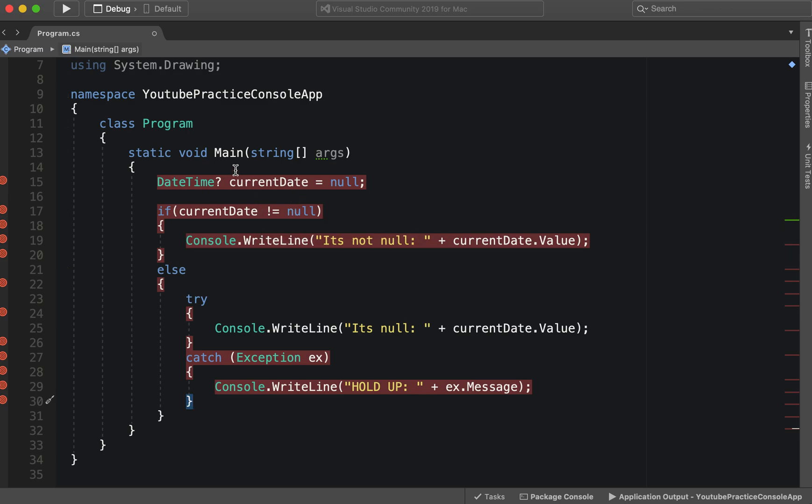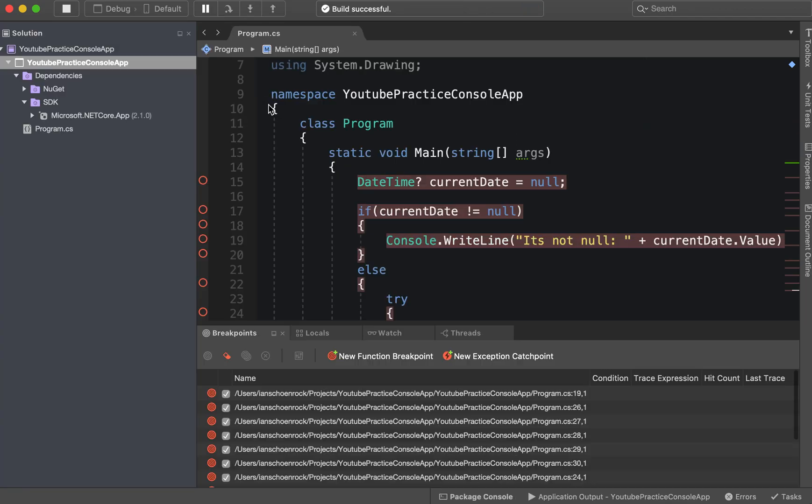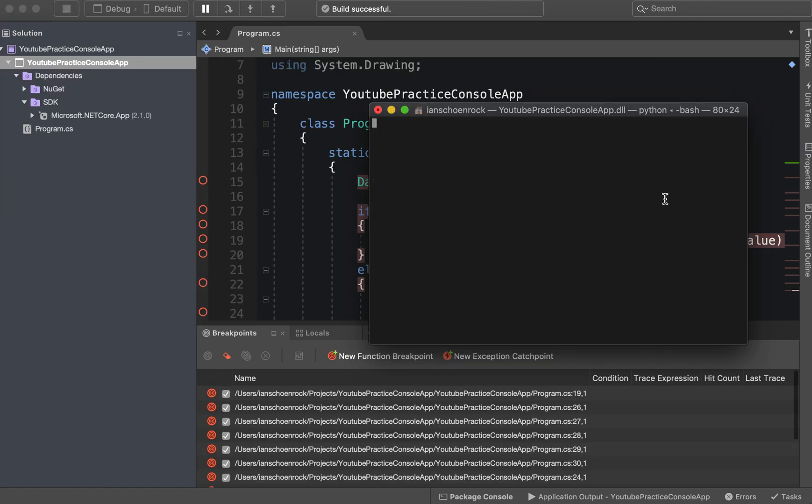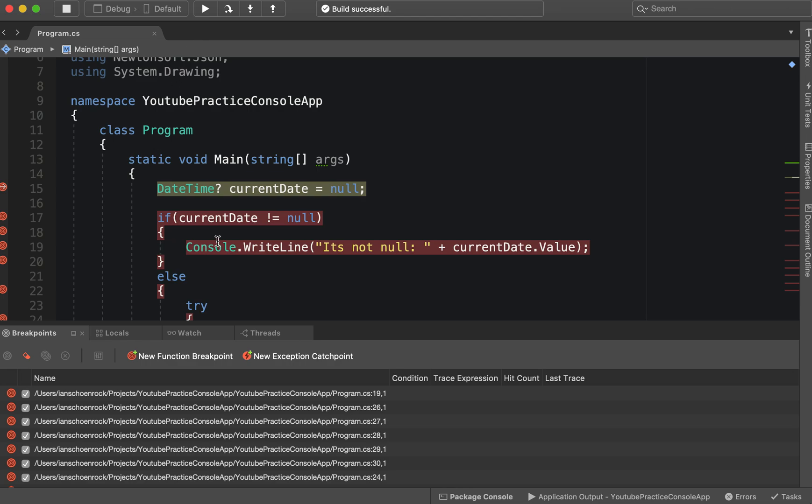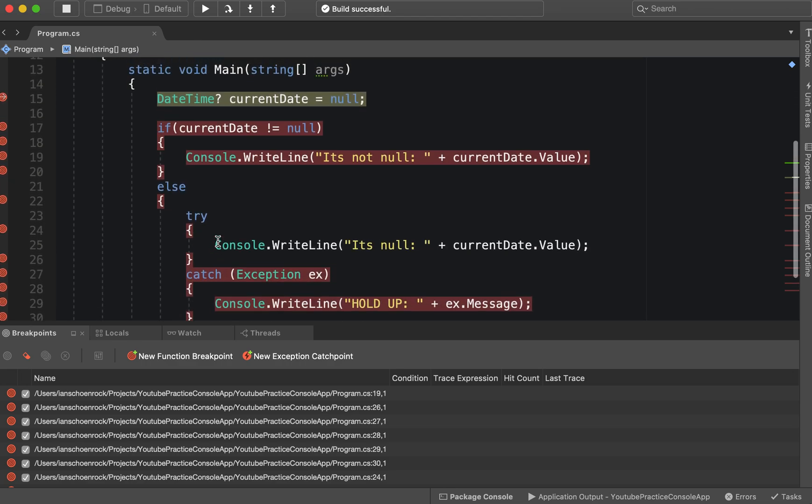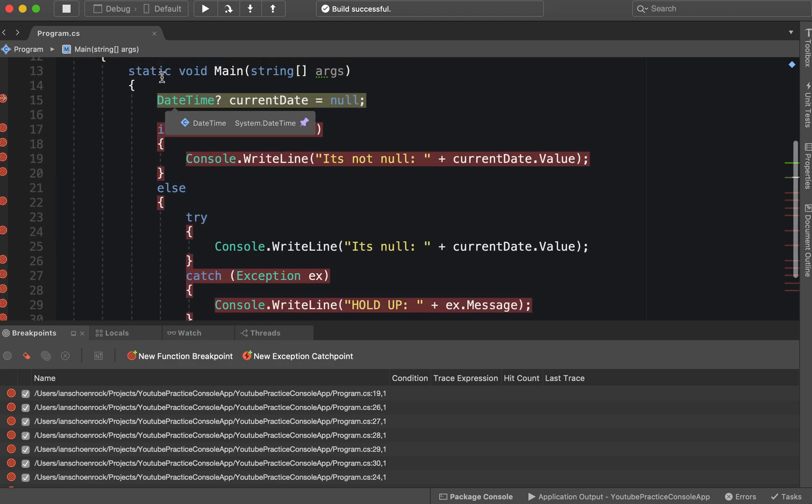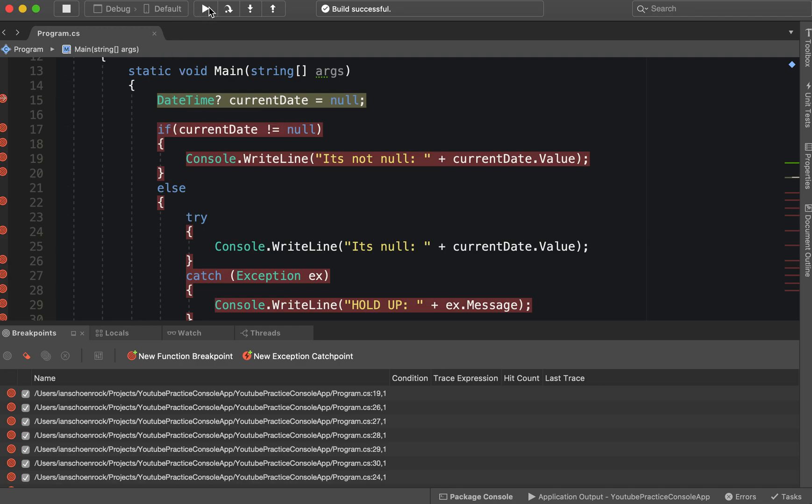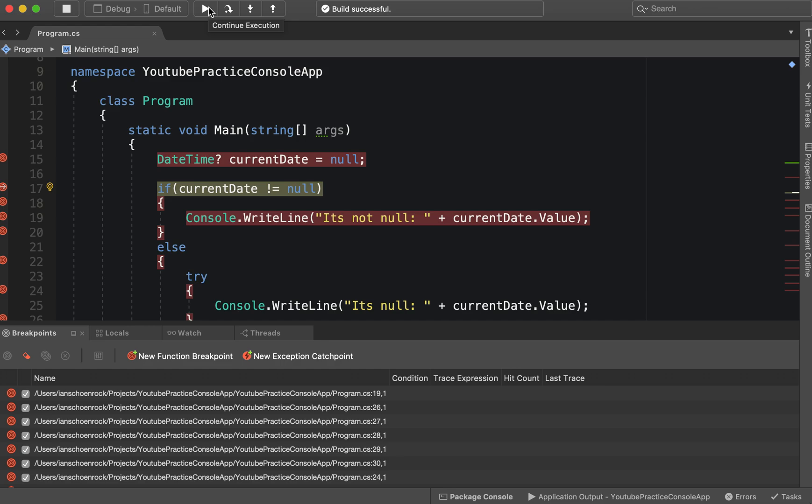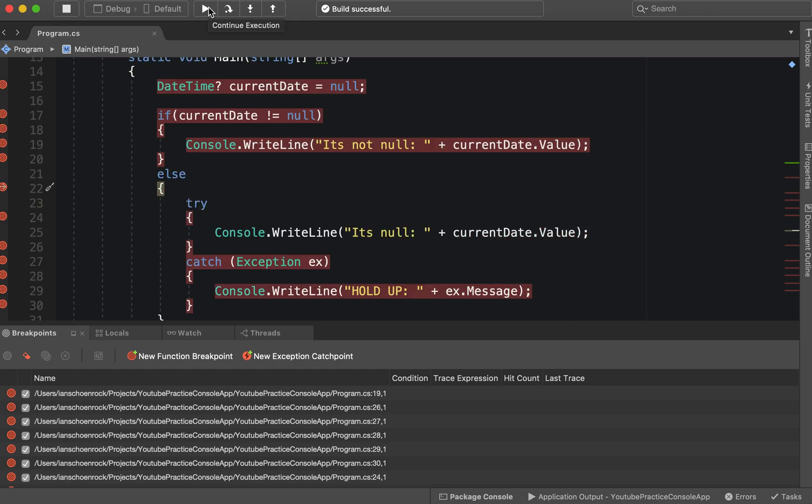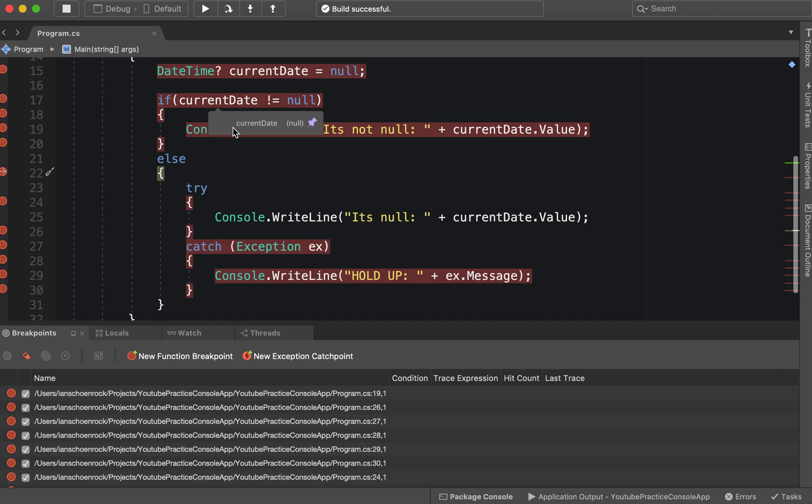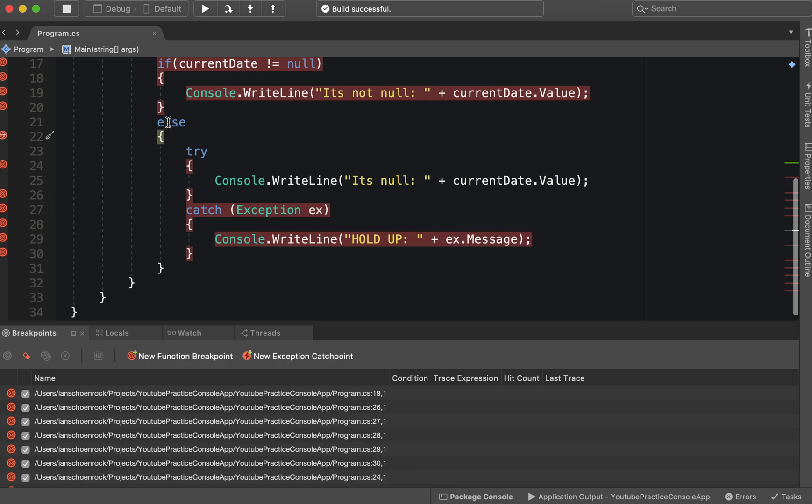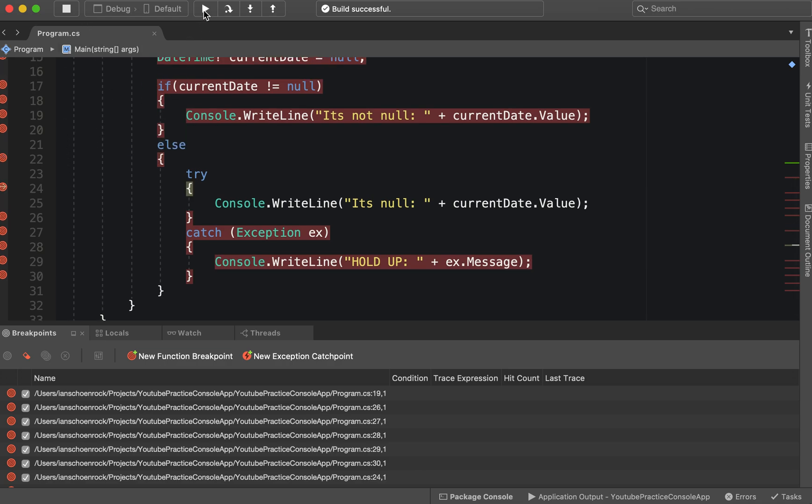And then let's go ahead and run it. So our breakpoint hit. We hit inside of Main, we hit the current date, it's instantiating it to null. And then our next breakpoint is the if statement. And then we figured out that it is null, so now we're going to else. If we actually hover it, you can see right there: current date equals null.